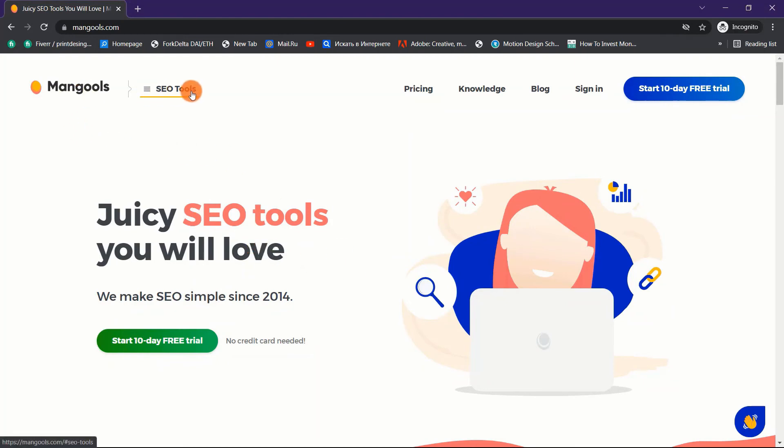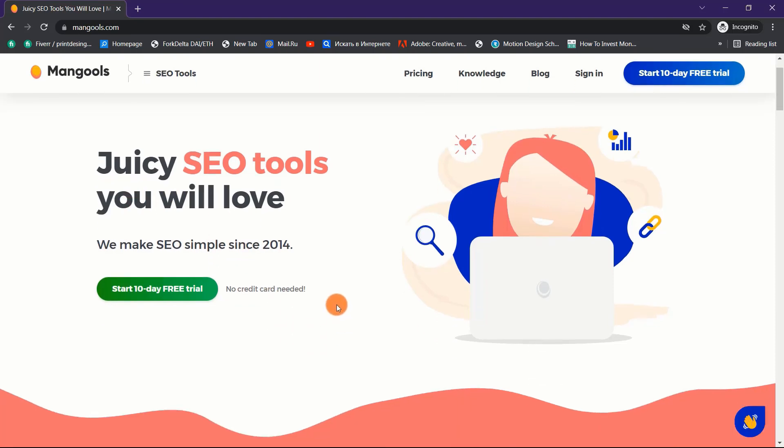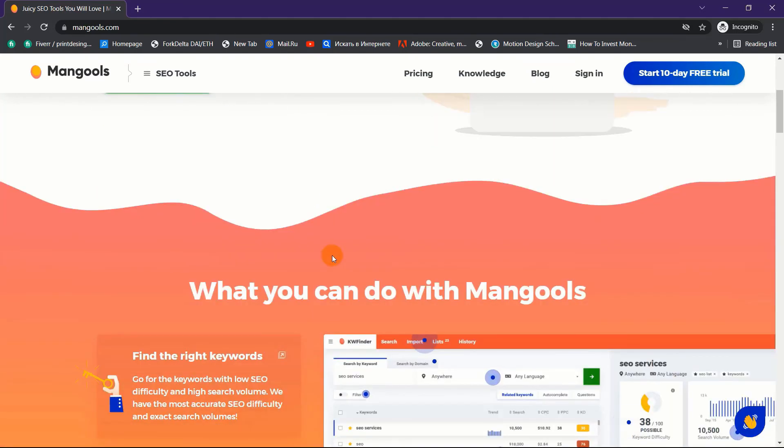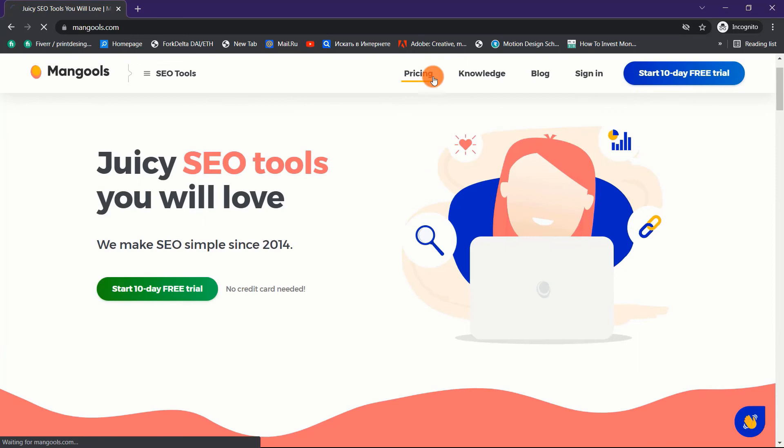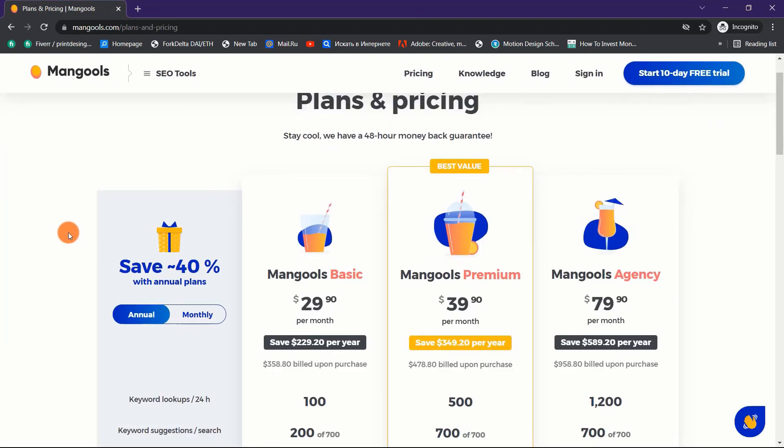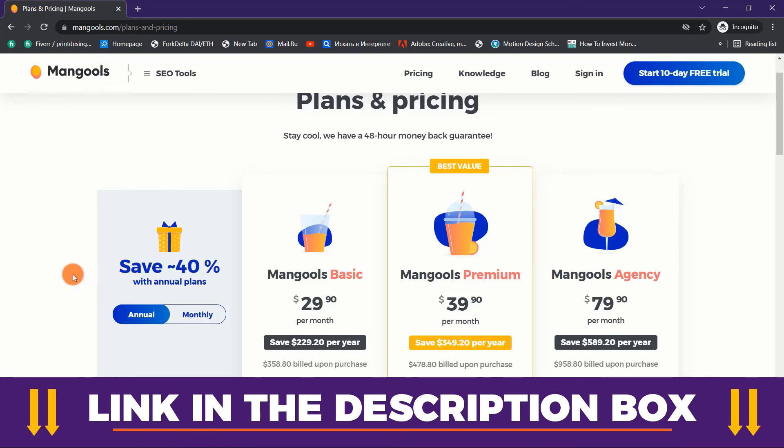Every free account also comes with five lookups each day, 10 tracked keywords, and 500 backlinks per day. There's no need for a credit card. If you're serious about improving your performance, upgrade to their premium version, which has a lot more features. They offer three different pricing options: Basic, Premium, and Agency. I also have some fantastic news for you: get a 40% discount right now by clicking the link in the description box below.